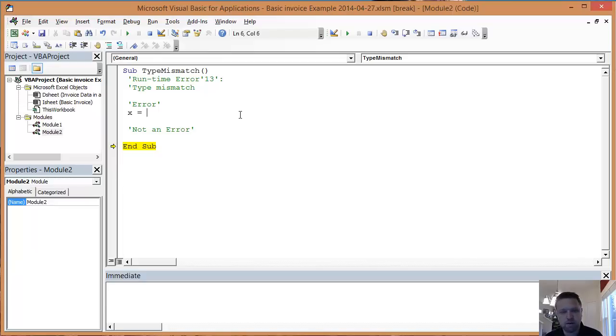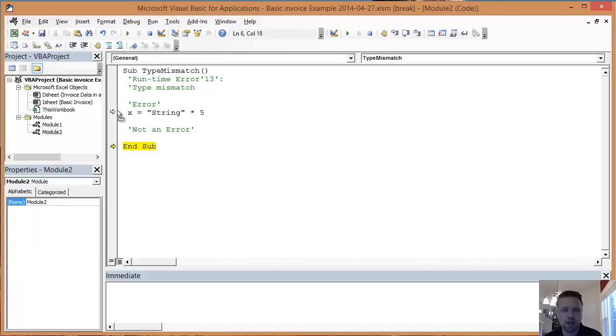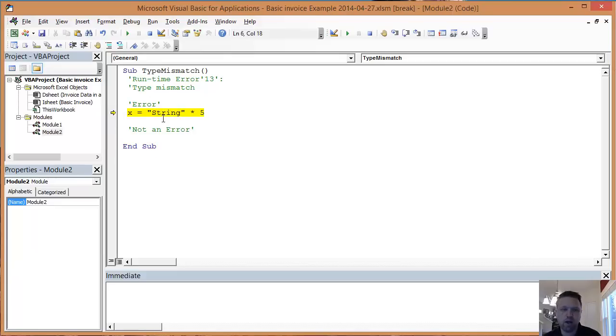So if x equals, and I was to type a string, which is what this is. Anytime something's in quotes, it's a string. And I was to time that times 5. That right there is a type mismatch error, which basically means I can't take a string or a non-numeric and times it by a numeric.